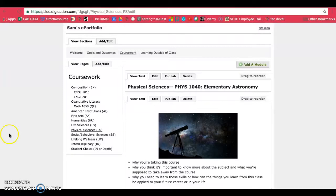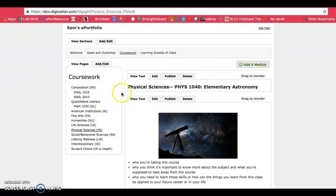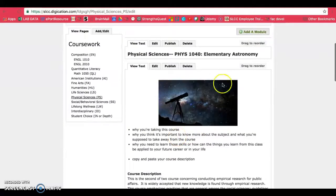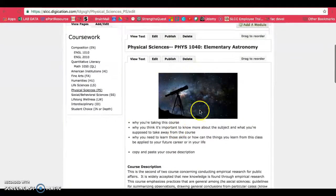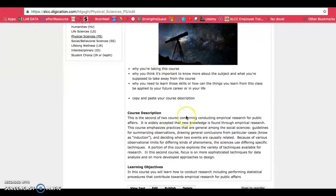To start, make sure you're on the page that you want to put your document on. For demonstration, I'll be using my physical sciences page, but you can use any page that you want to, and the process should be pretty similar, if not exactly the same. Make sure you have your title and introduction set up with an appropriate image and introduction or your course description.